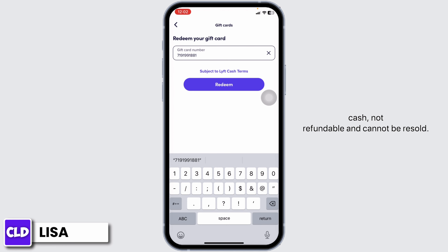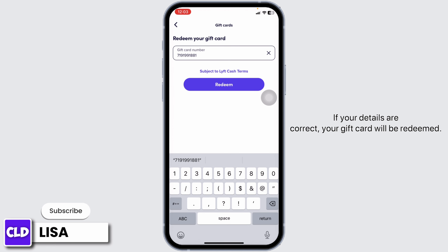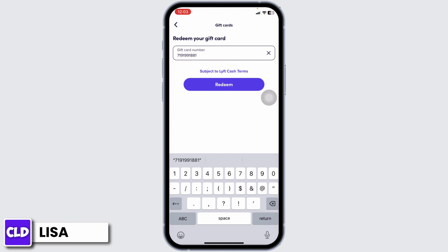Except where required by law, the gift card is not reloadable, not redeemable for cash, not refundable, and cannot be resold. Now go ahead and type in your gift card number, then click on the option of Redeem. If your details are correct, your gift card will be redeemed.